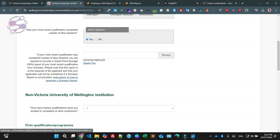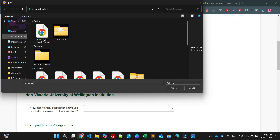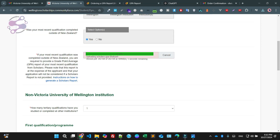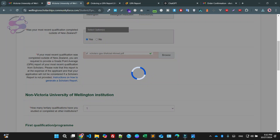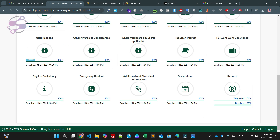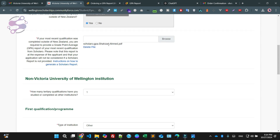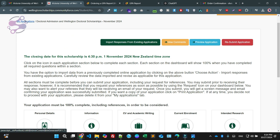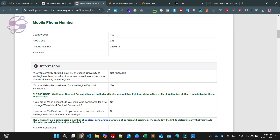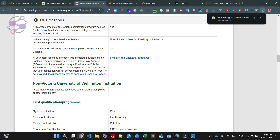Now I am going back to the applications. I am just uploading the report which I have just exported as a PDF. I am saying save and return to the dashboard. Double check everything is fine or not. As you can see CGPA, and now preview your applications — this is your application and this is the report which I have uploaded.